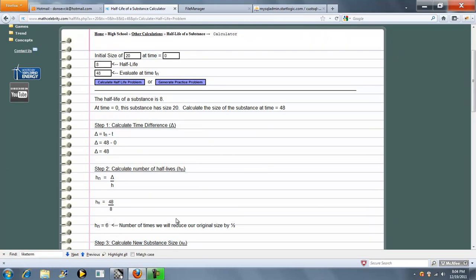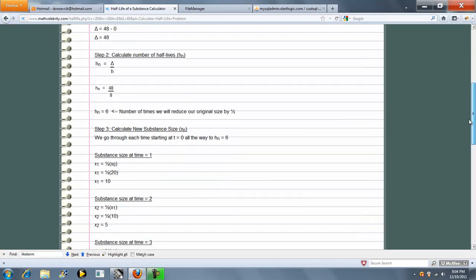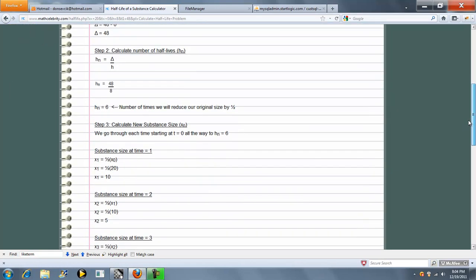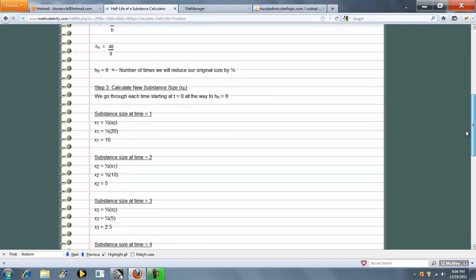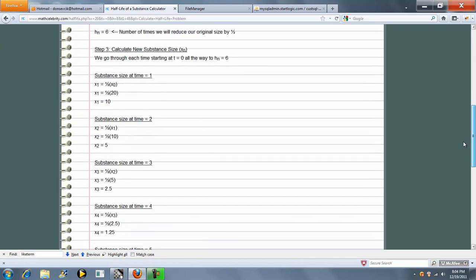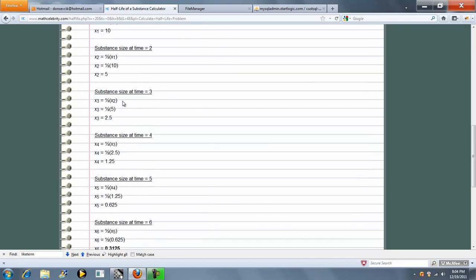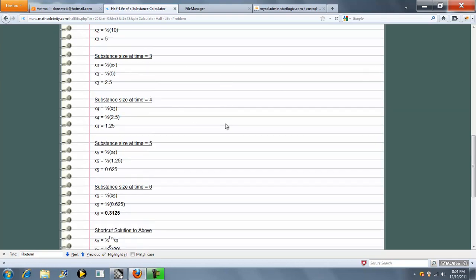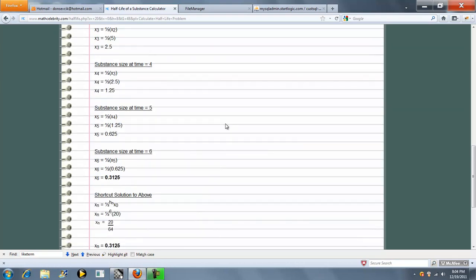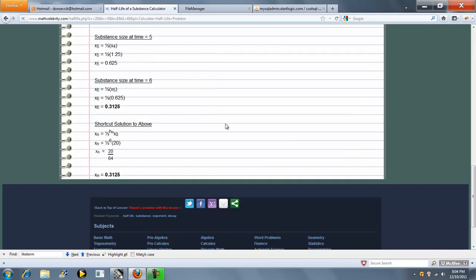So in this case, we're going to have 6 half-life periods. We're going to start at time 0 and go all the way to 6. So we'll reduce by half each time. Time 2, time 3, time 4, time 5, time 6.